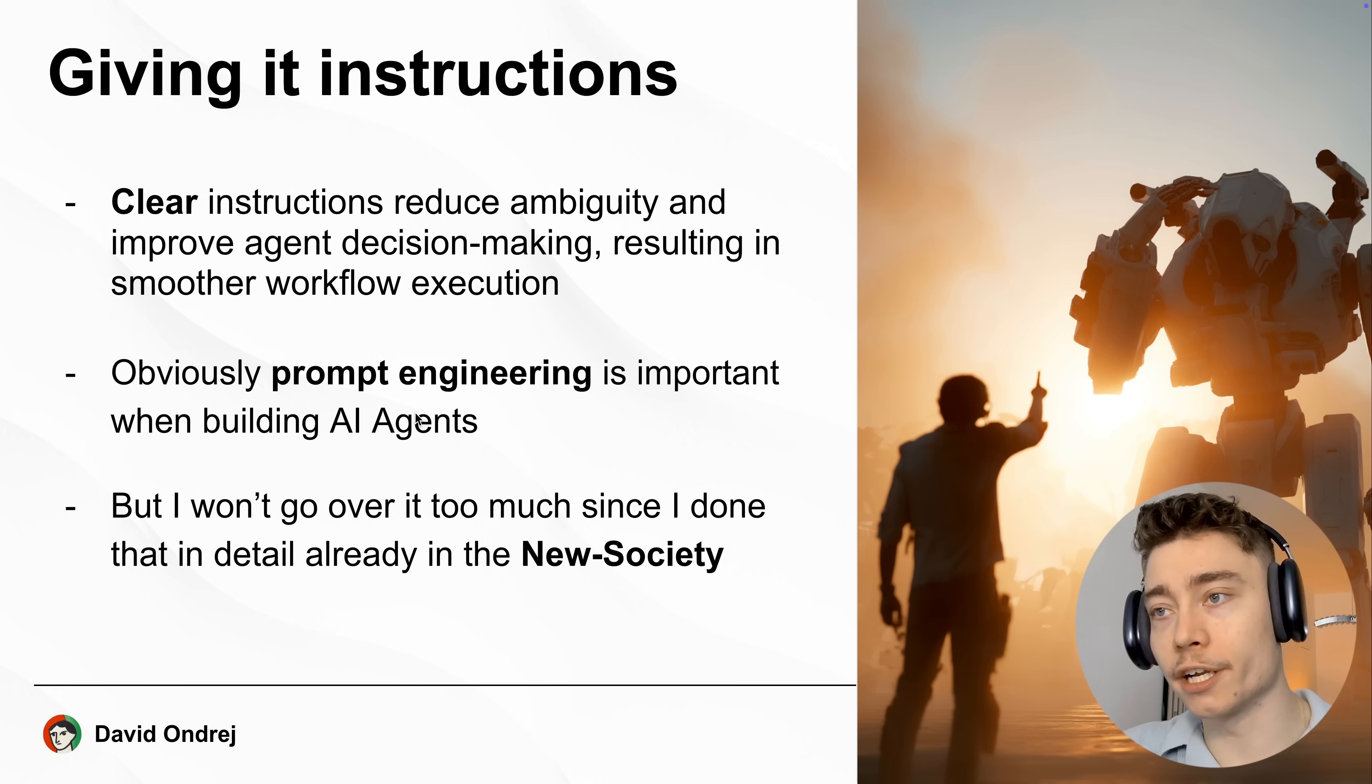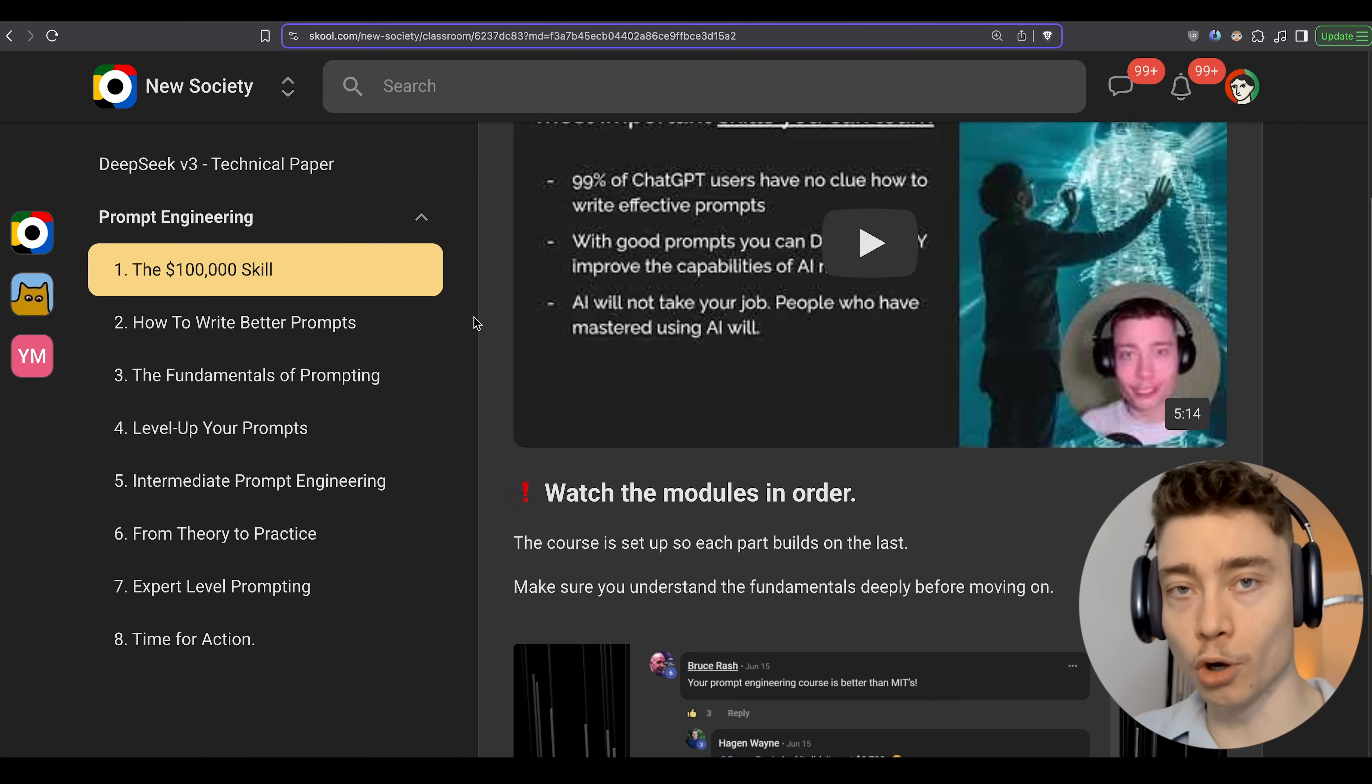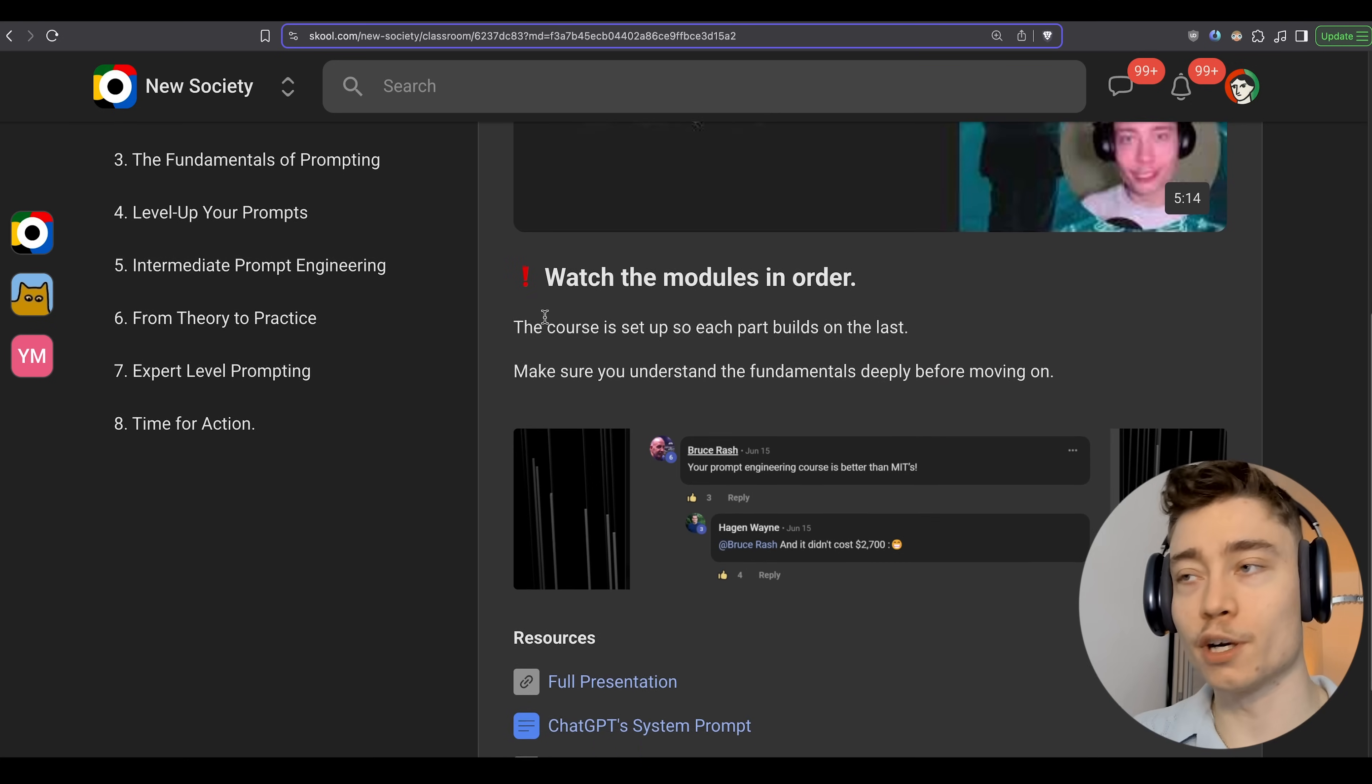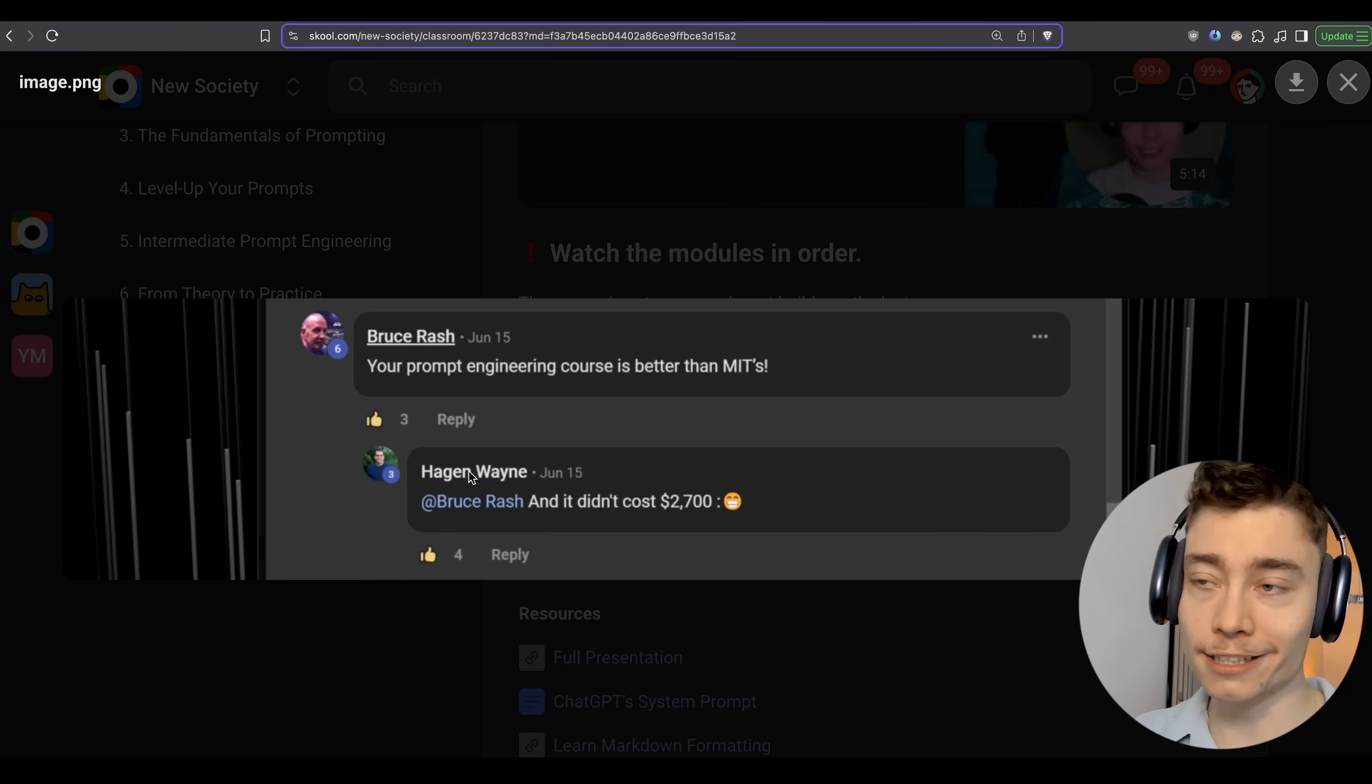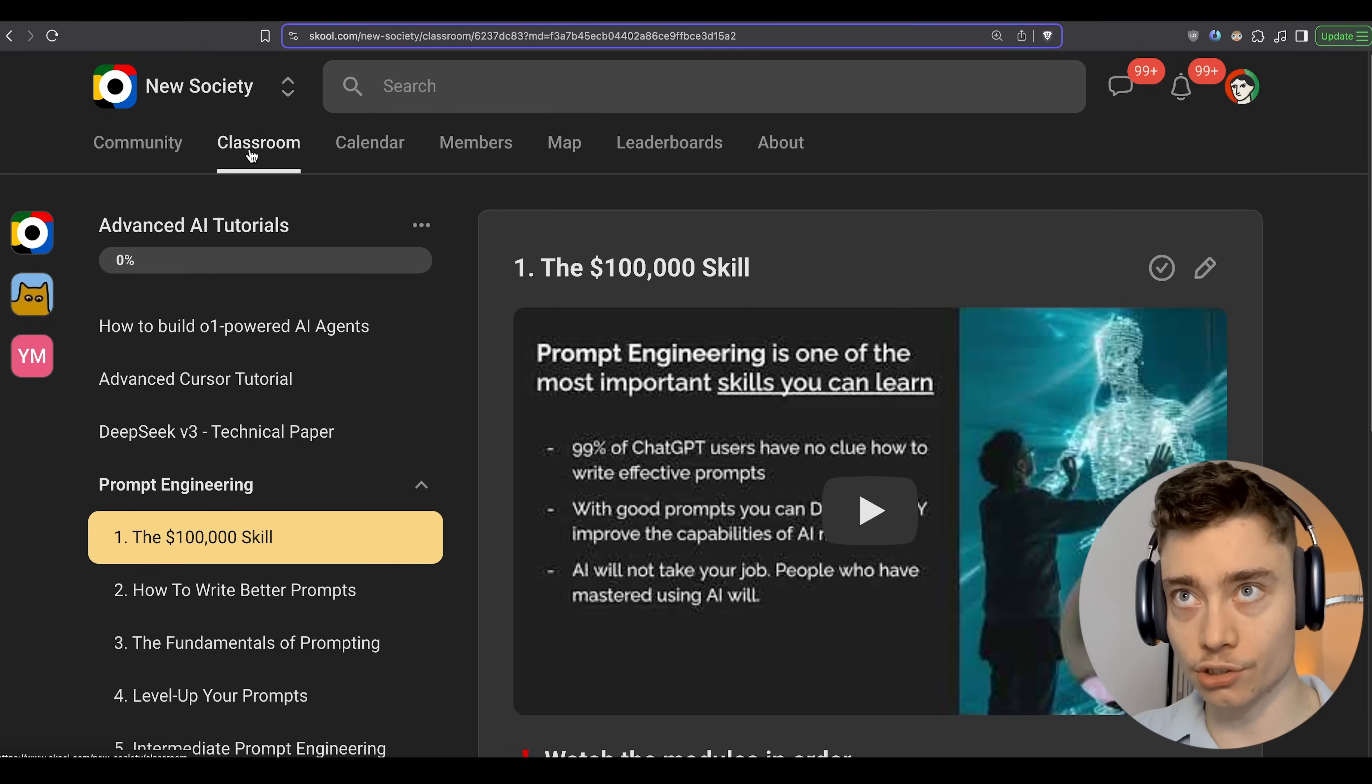Now I could talk about prompt engineering for hours, but if you really want to become an expert prompt engineer, in the new society, we have an eight module prompt engineering training that will take you from a complete beginner to someone who's exceptional at prompt engineering. Here is what one of our members, Bruce, thinks of this workshop: Your prompt engineering course is better than MIT's. And as Hagen says, we don't charge 2.7k like MIT does. So again, make sure to join the new society to access all of these resources.